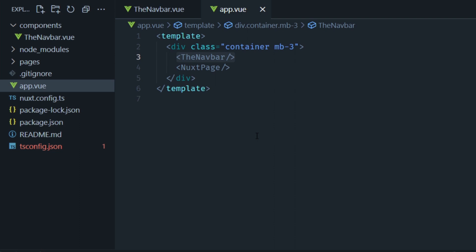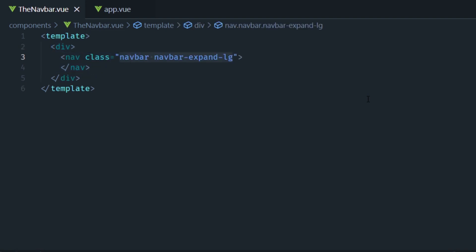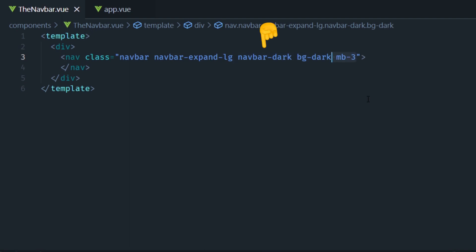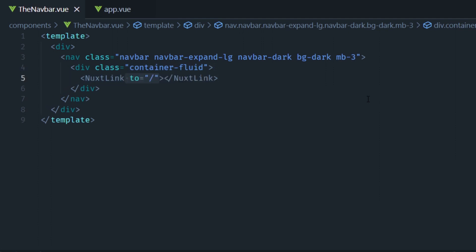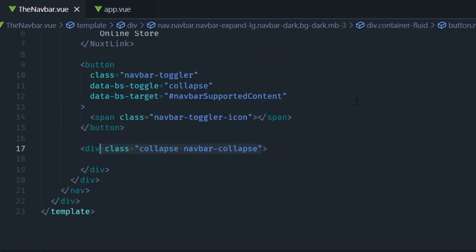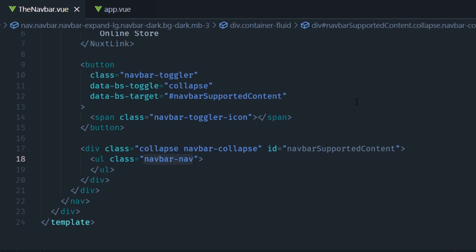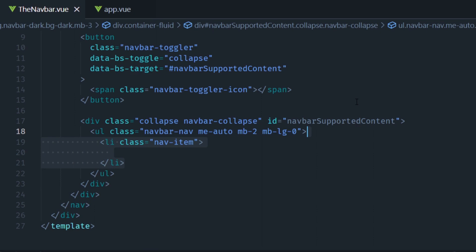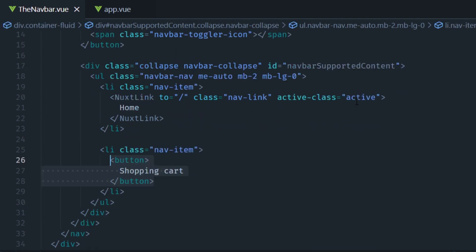Let's open the navbar component. I'm going to create a template tag and then using the Bootstrap examples I'm going to create a navbar. Starting with the nav element, we add the classes and I'm going to use a dark background for the navbar. Then inside the nav element goes a div with the container-fluid class. Inside, first we add a NuxtLink pointing to the home page to serve as the logo. Then we add a button and a collapsible element — taken straight from Bootstrap documentation — which make the navbar responsive on mobile. Then inside we add two nav items: one is a NuxtLink pointing to home and the other is a button element we'll use to open the shopping cart.